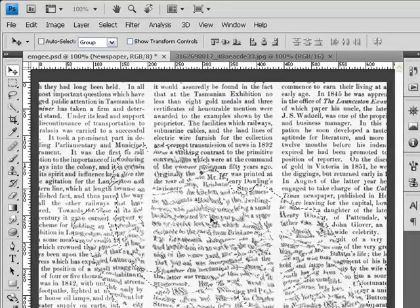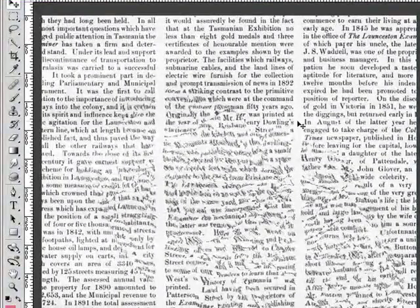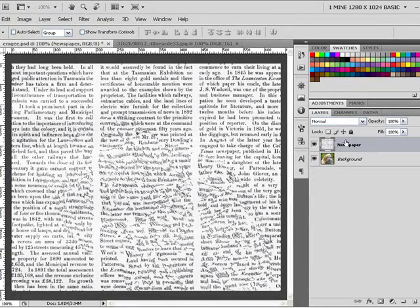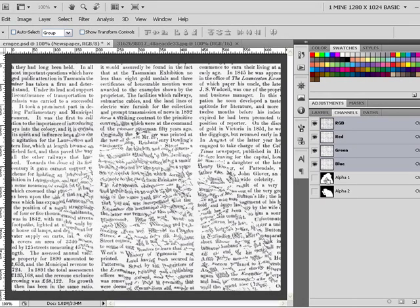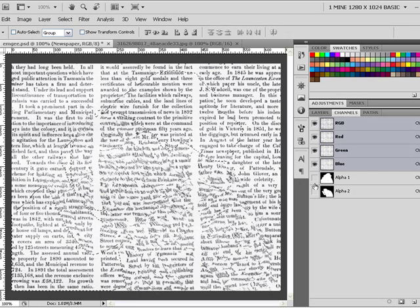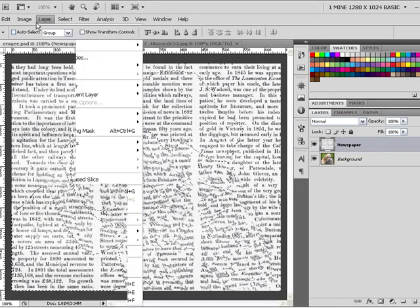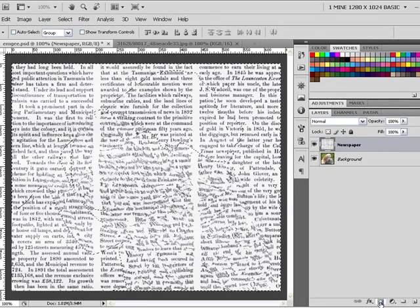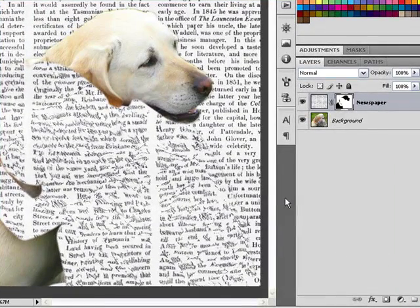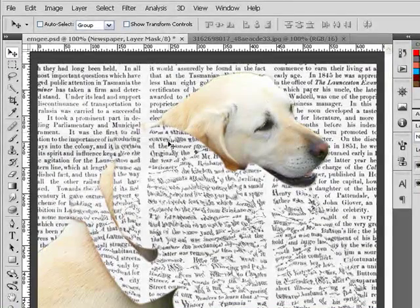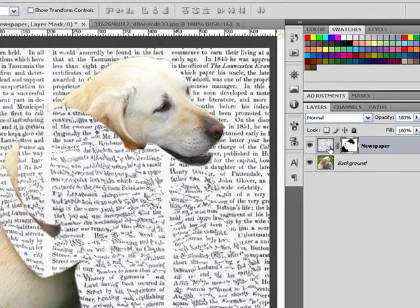As you can see it has displaced only where the boy is, within the selection. Now I need to get the dog showing through, so I need to mask out areas on the newspaper layer. I'll load the Alpha 1 channel by Control/Command-clicking on it, then hold the Alt key and click Alpha 2 to get only the selection of the dog. I'll go to Select > Inverse, then press the mask button to add a layer mask. Now I have the boy with displacement and the dog showing through the newspaper.